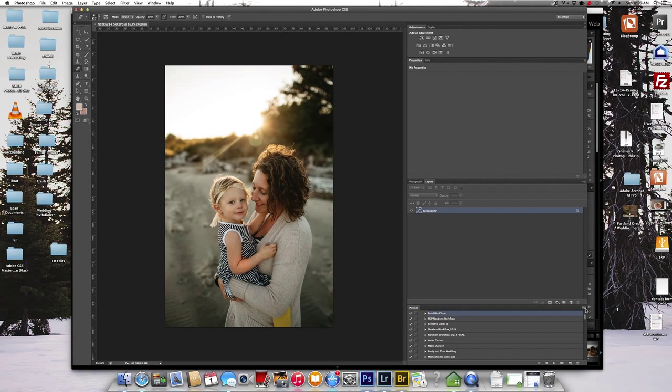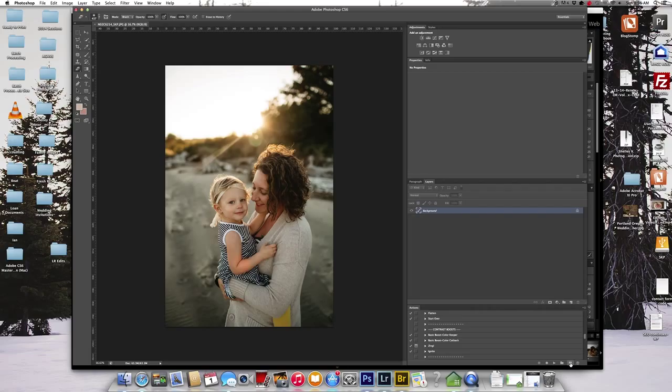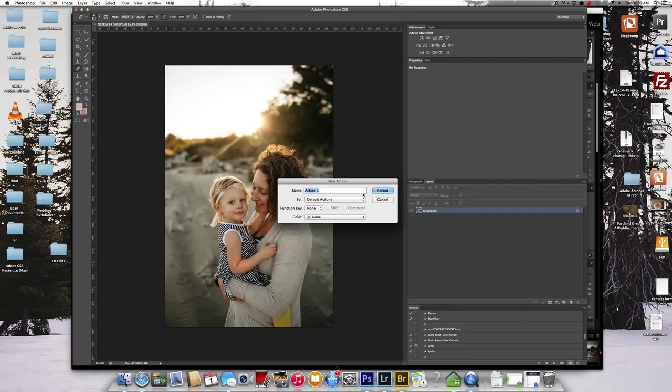Okay, so now I have it in Photoshop, so now what I want to do is create an action that I'm going to apply to this whole session for just some final edits. So if you go down here, you see it says create new action. So I'm going to go ahead and create new action.